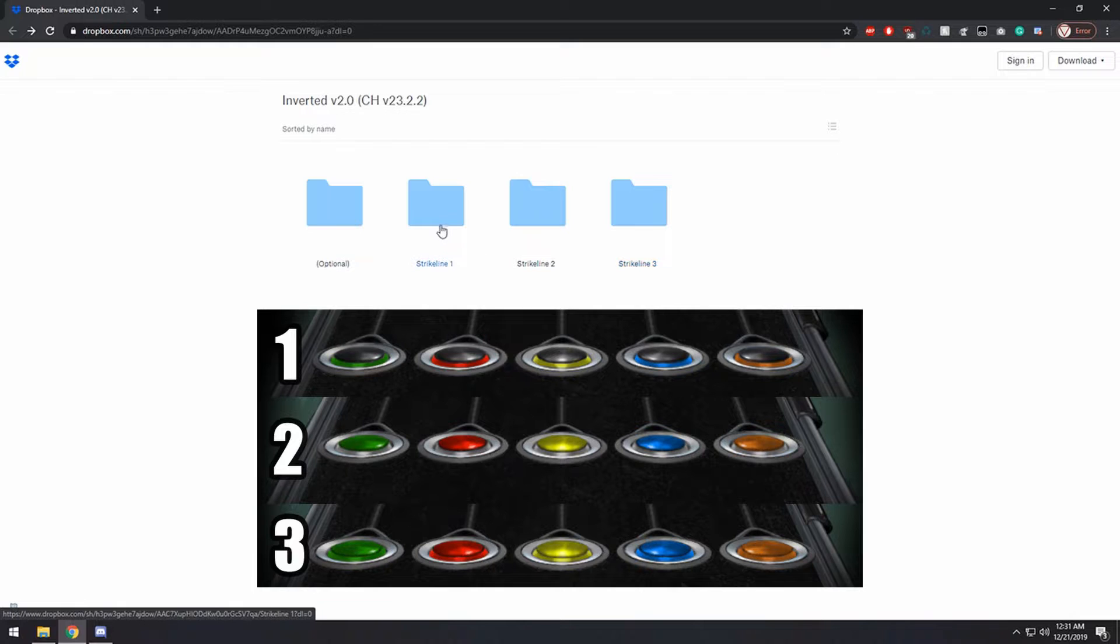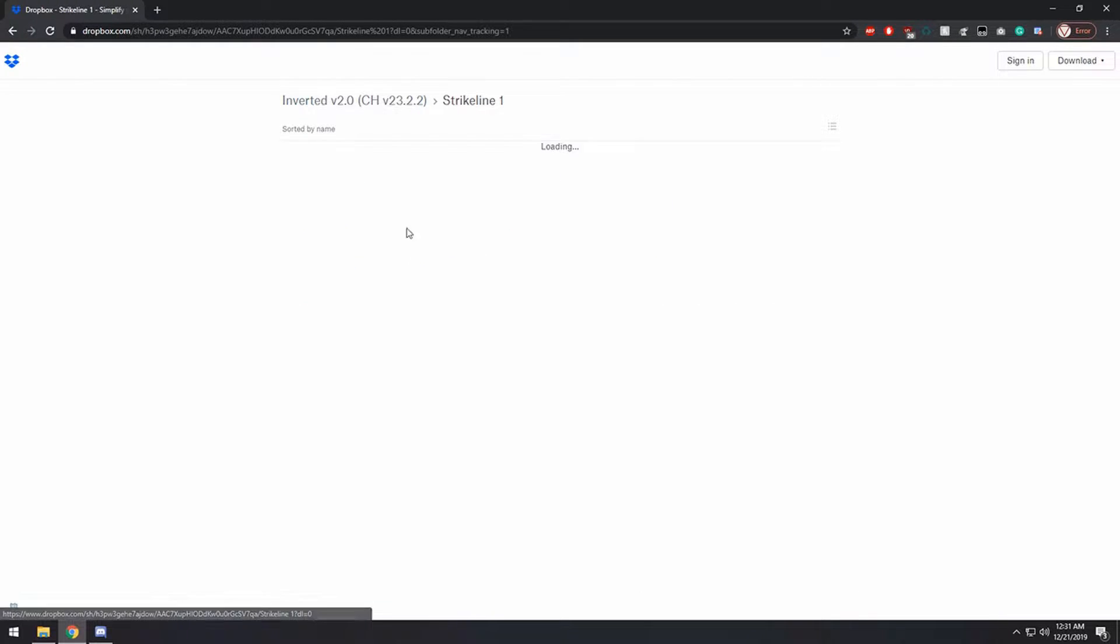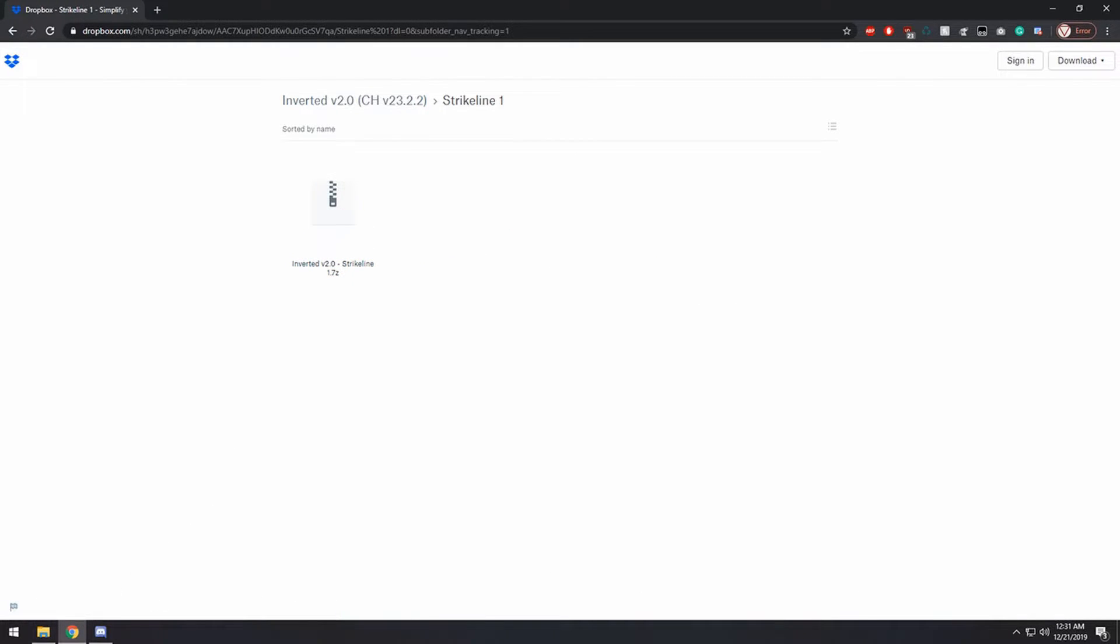So I'm going to go ahead and get strike line 1, as that's what I usually use, so we're going to download this zip file here.